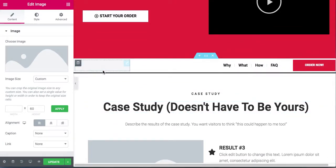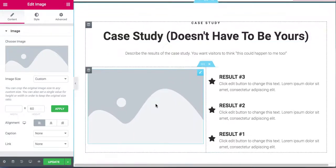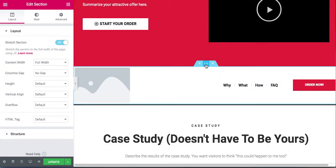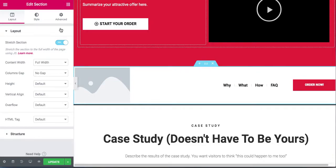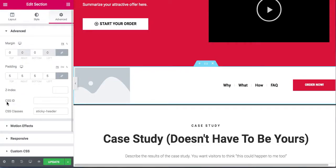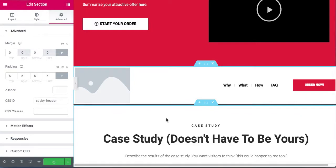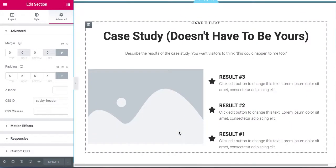That's how it's supposed to be — just that big. You don't want it taking up too much space. To add the ID, click the element, go to 'Advanced' > 'CSS ID,' and add 'sticky-header.' Then click Update.